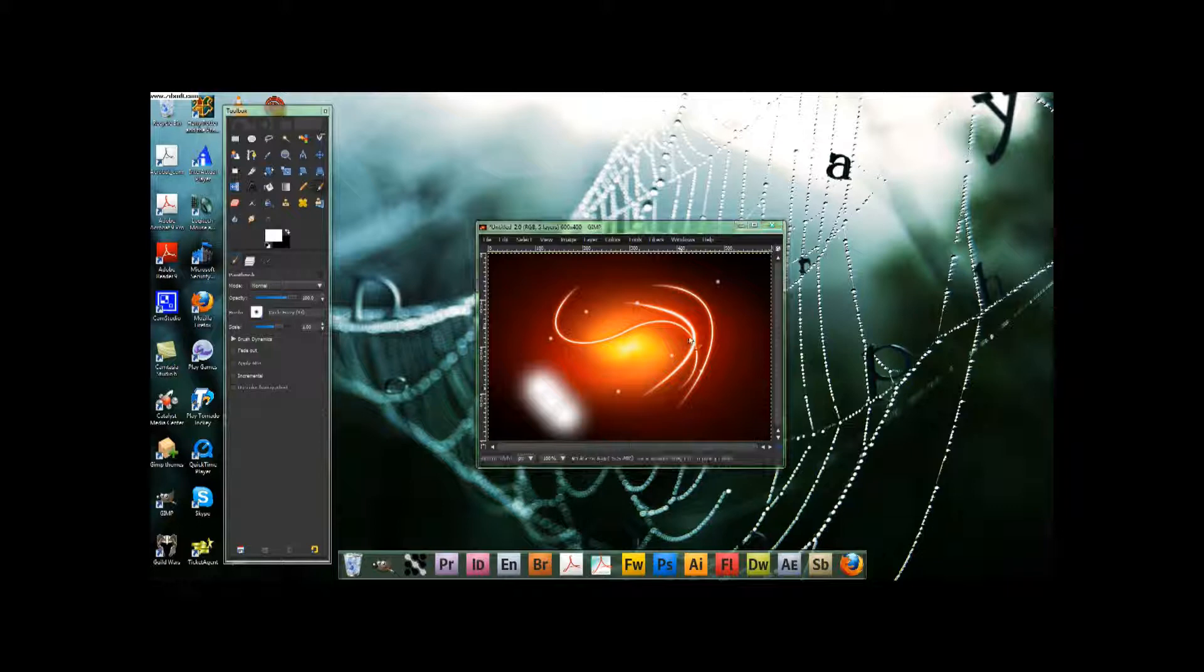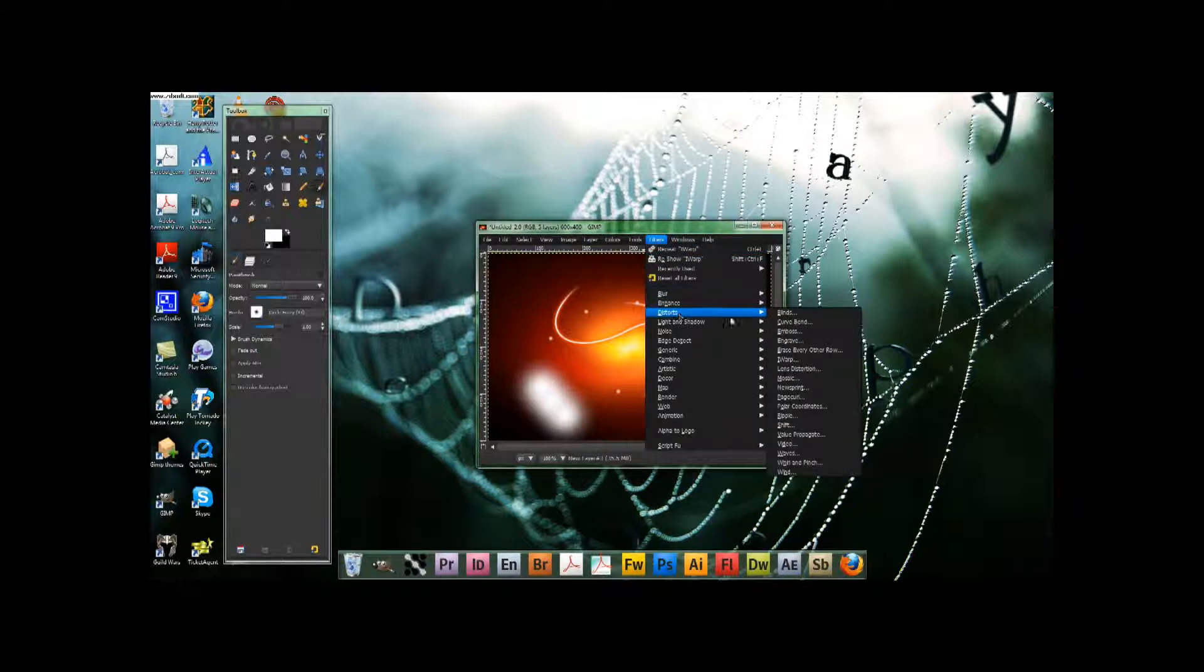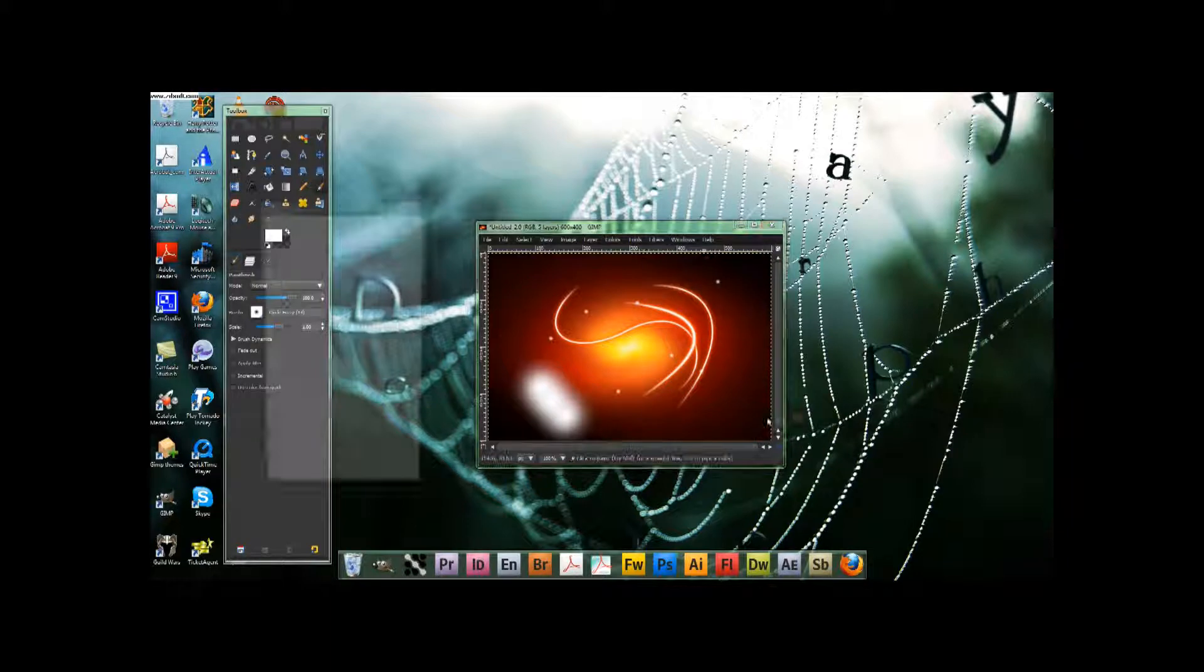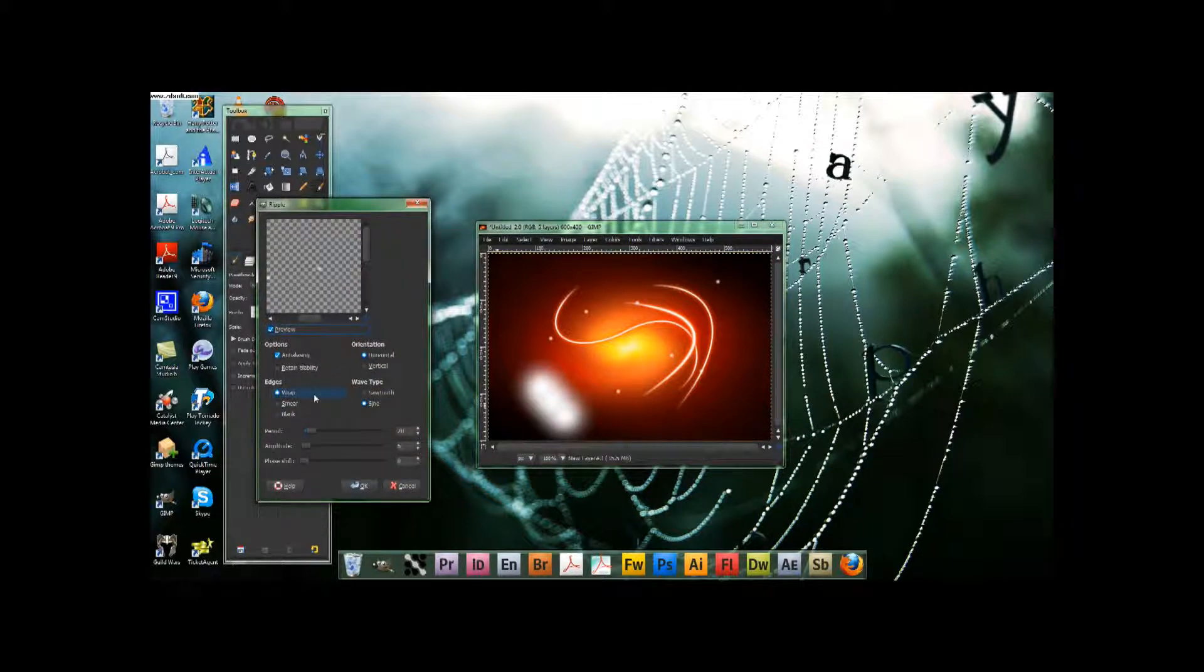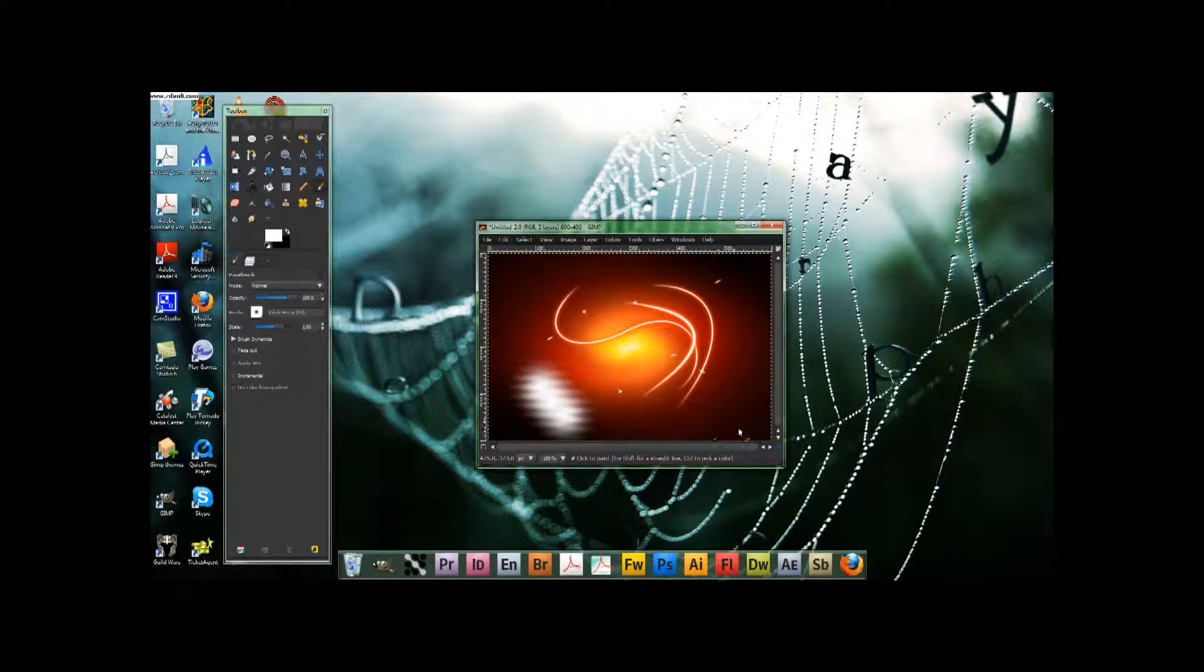So you have these little white dots right there. Then you go filters, distorts, ripple, and we're almost going to do what we did before. Leave them on default settings, so it kind of goes like that.